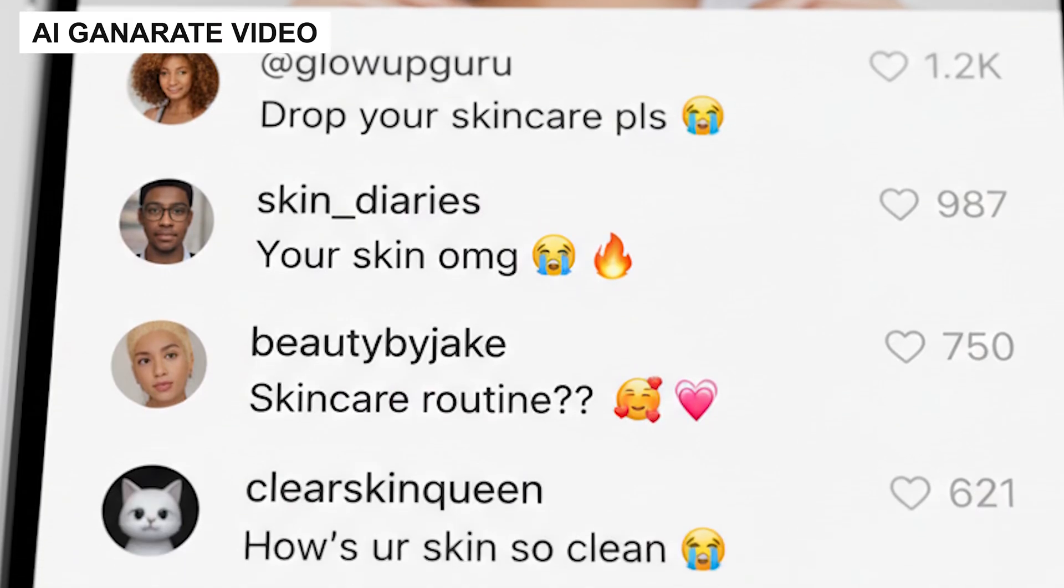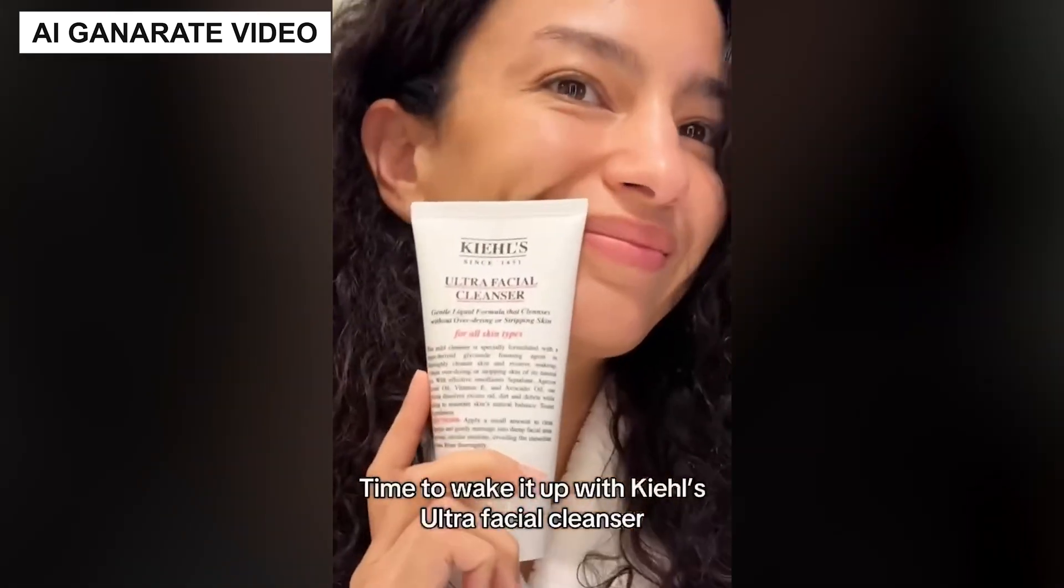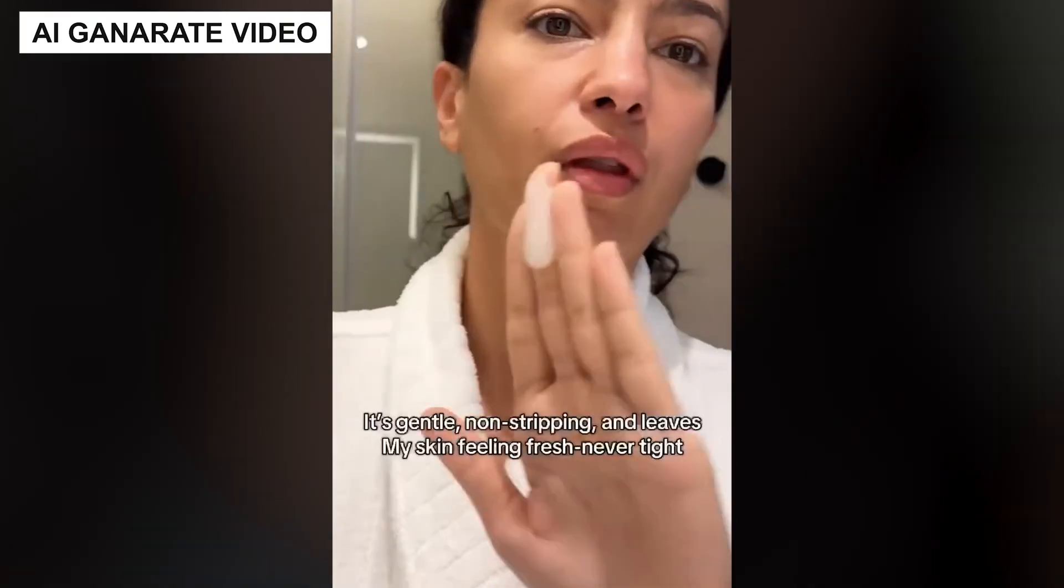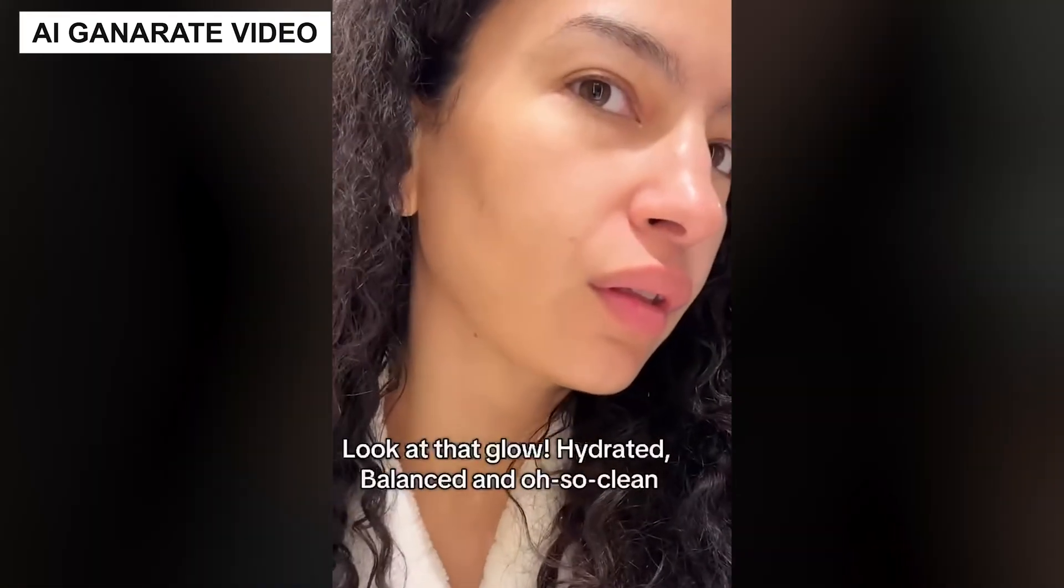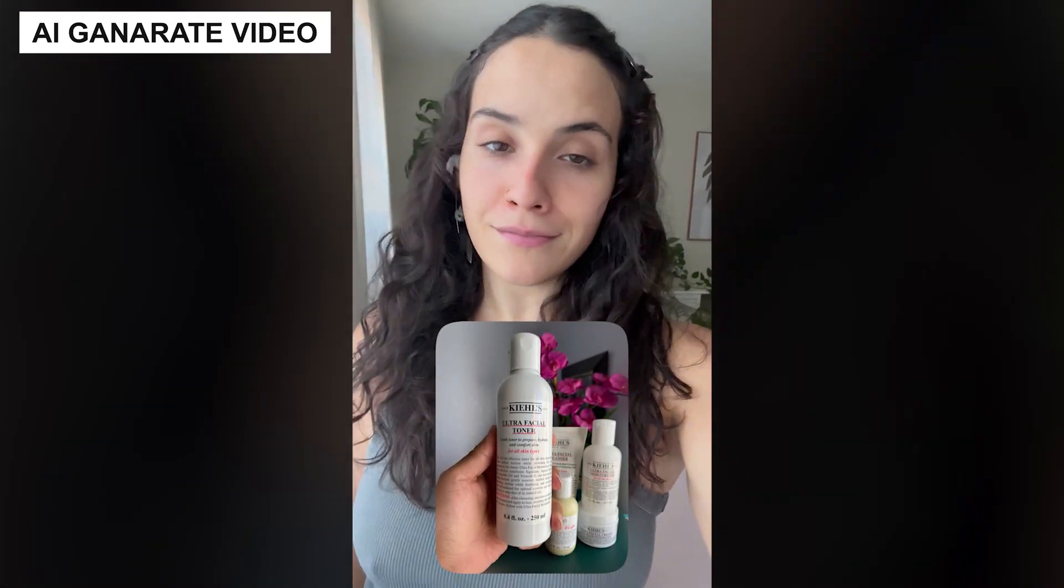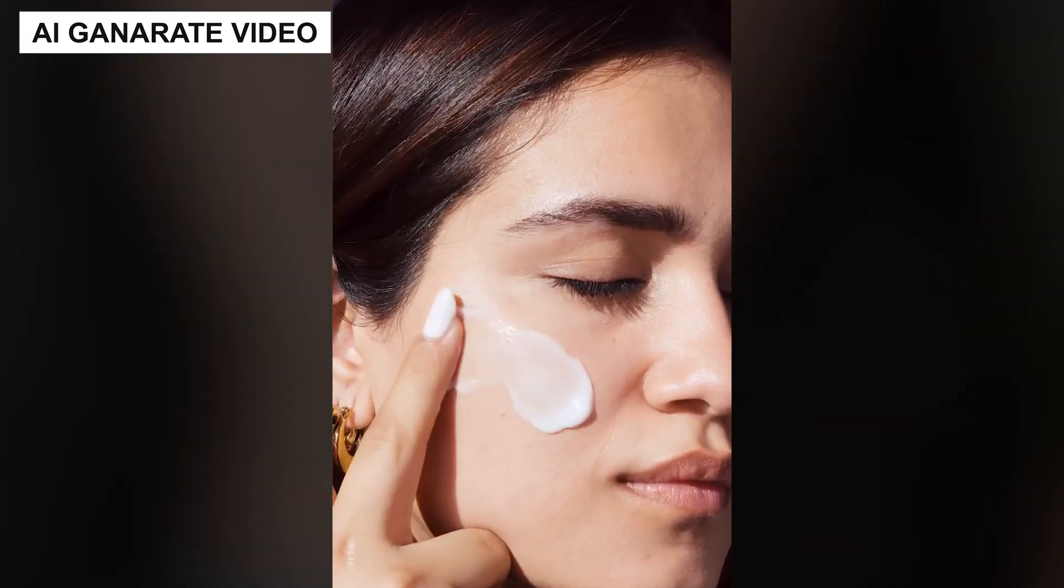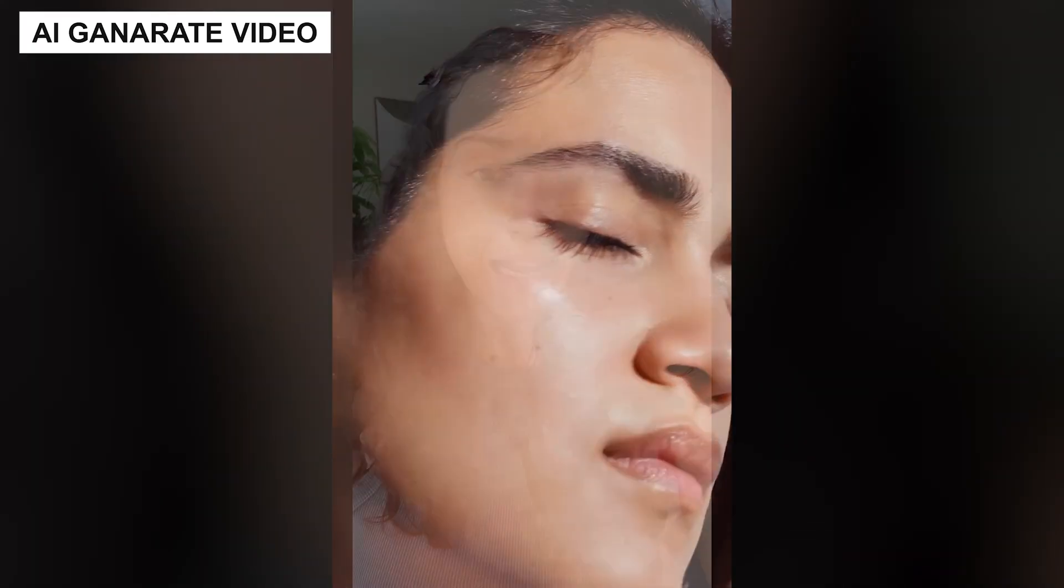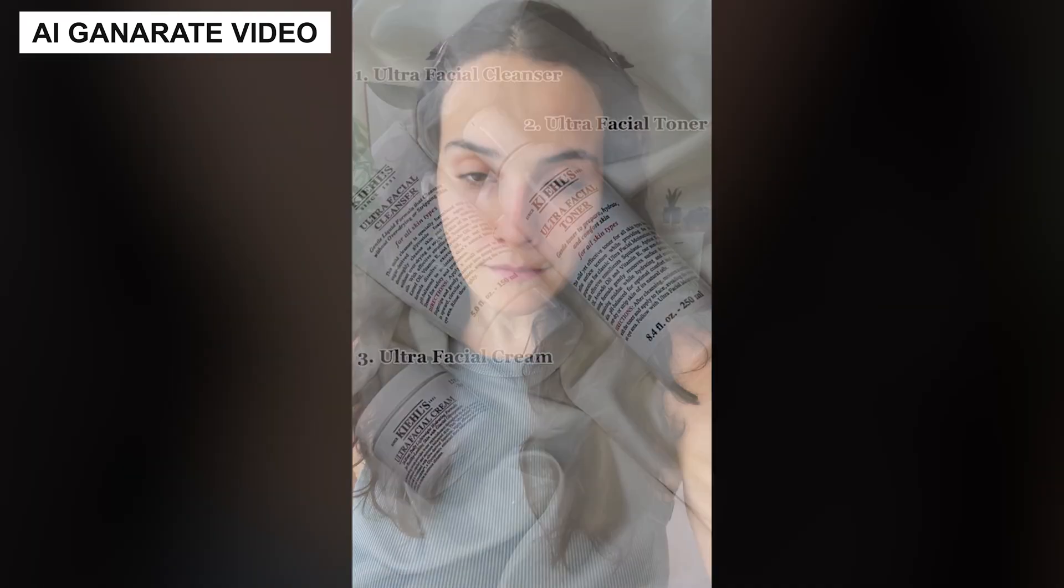Let's check out the first skincare UGC ad. So I'm getting so many DMs about my skincare lately, and I feel like this is the perfect time to share my routine. Winters make my skin super dry, but I finally found something that actually works. I start with the Kiehl's Ultra Facial Cleanser. It's super gentle and leaves my skin feeling fresh. Then I use the Ultra Facial Toner, which keeps my skin balanced and comfortable, and finally I lock everything in with the Ultra Facial Cream, and honestly my skin stays hydrated and soft all day long. This simple three-step routine has completely changed my winter skincare.